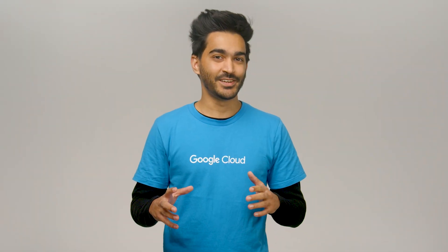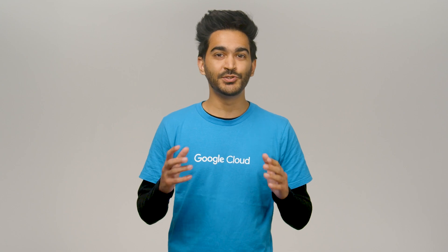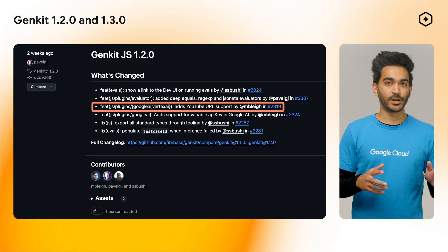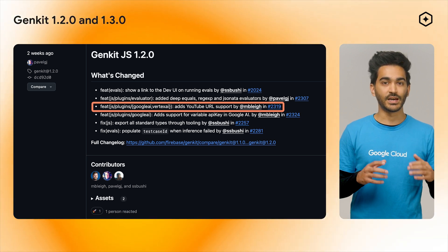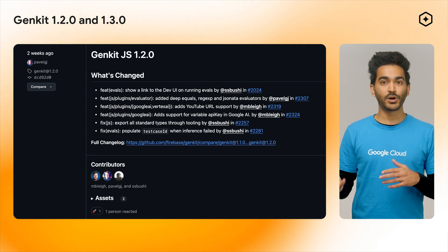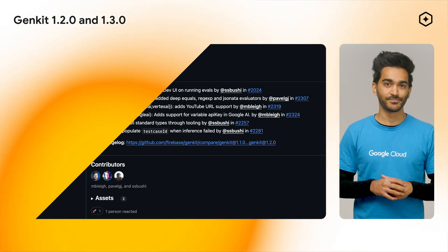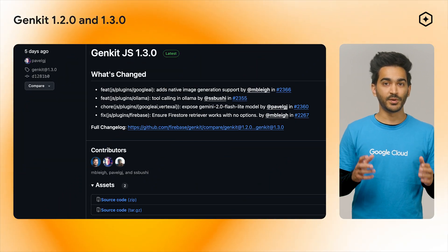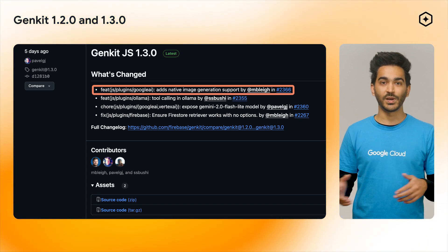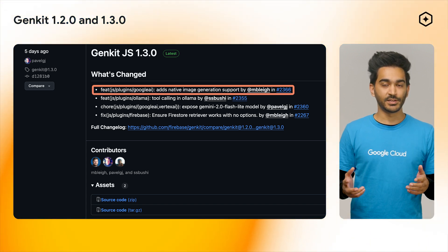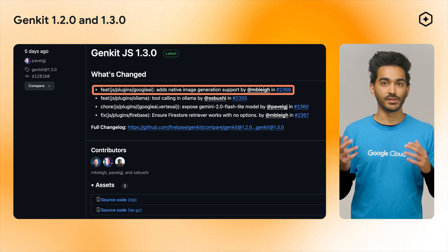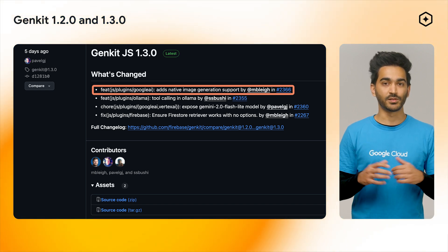Speaking of GenKit, the latest release of this framework introduces exciting new features. Version 1.2.0 introduced support for YouTube URLs in the Google AI and Vertex AI plugins, meaning you can now pass YouTube videos as part of your prompt when using the Gemini models. And version 1.3.0 introduces support for native image generation in the Google AI plugin, so you can take advantage of Gemini's ability to output text and inline images with the 2.0 Flash experimental model.